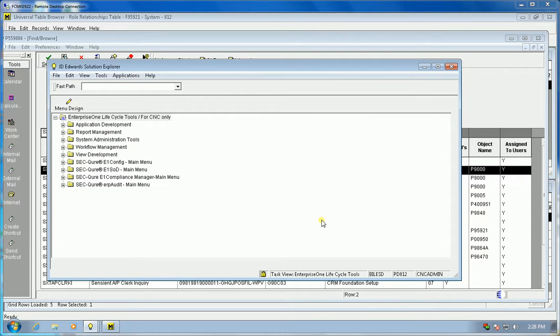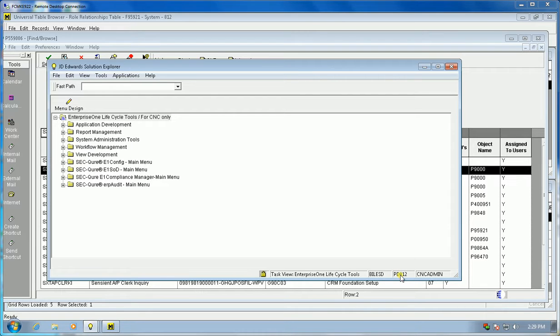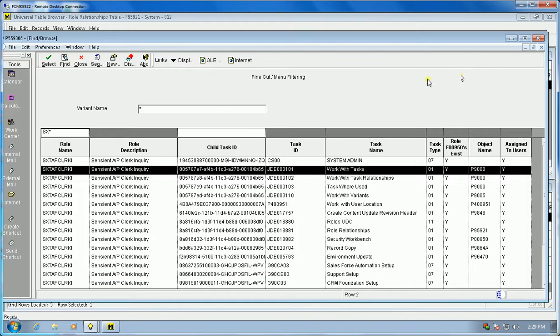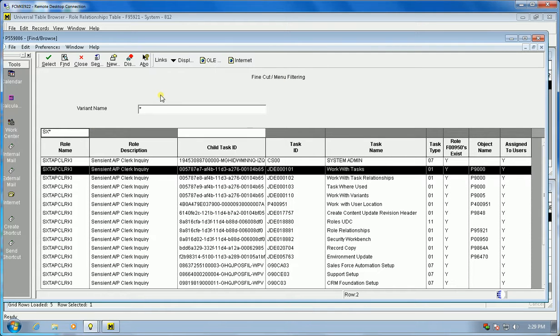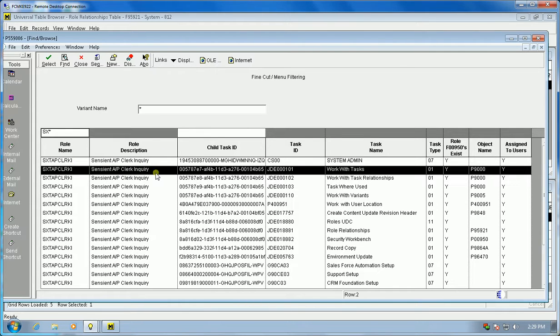This is an example of some integrity applications for security. In this example we're going to be looking at an 812 install. The first thing we're going to look at is fine cut menu filtering. This integrity takes a look at the F9006 file and gets the by role.